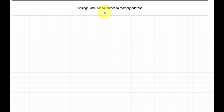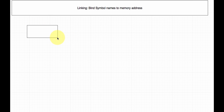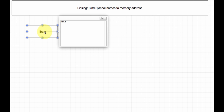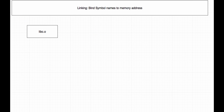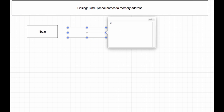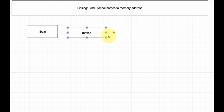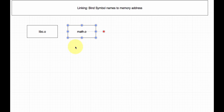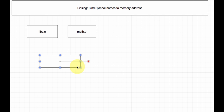Now I'm going to start talking about static linking. In static linking, you are statically linking other files together, and this is done at compile time. So let's say I have two files: lib c dot o and math dot o. The .o is an object file — it's what a C file gets translated into before it becomes an executable.